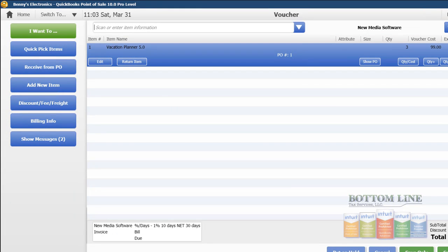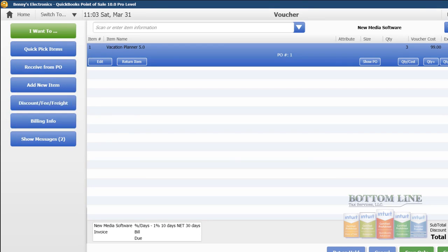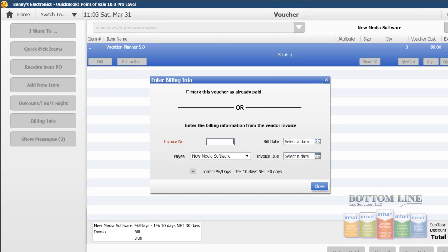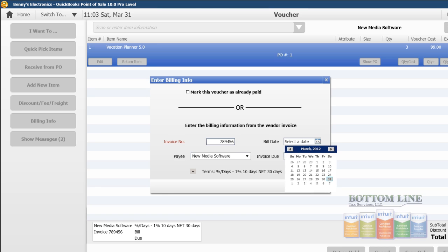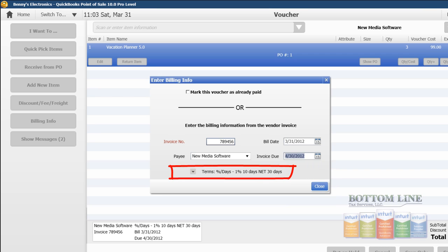Our item receipt window comes up. We're going to go to I want to, and now we're going to enter our billing information. Our invoice number is 789456. We'll select our bill date as today. And because our terms to this vendor has already been populated, it's going to tell us when it's due. And then it confirms our terms down here.